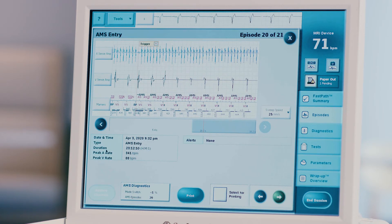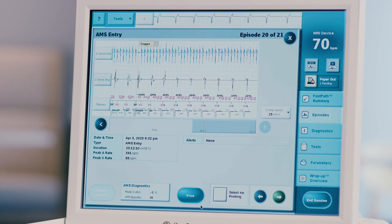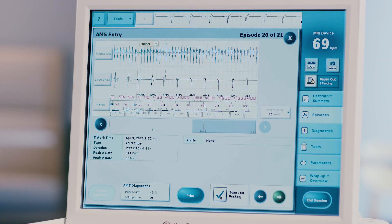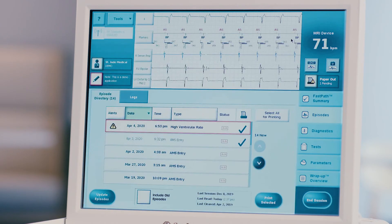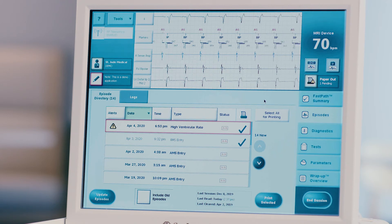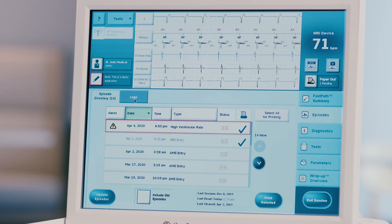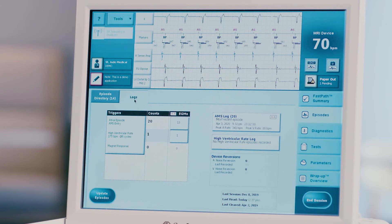Episode data includes date, time, type, and duration. You can choose to print this episode now by pressing the blue print button at the lower right of the screen, or select it to be printed later by checking the select episode for printing box at the bottom of the screen. Note that certain episodes will be pre-selected for printing. Press X to close the screen and repeat these steps for all relevant episodes. Choose the logs tab at the top of the screen to review the total counts for each episode trigger type.